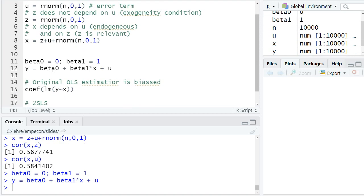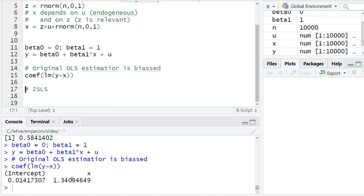The two coefficients are beta-zero equal to zero and beta-one equal to one, and Y is specified as beta-zero plus beta-one times X plus the error term U. If we just run an OLS regression of Y on X, we don't consistently estimate beta-one — we get a systematically larger coefficient of 1.34, because X is endogenous and positively correlated with the error term U, giving a positive bias.